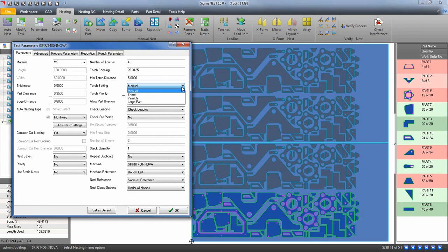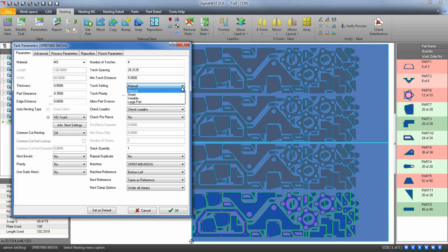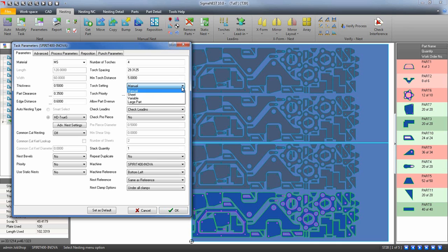Set your torch settings to either Manual, Sheet, Variable, or Largest Part. Sheet is based off the sheet size and how many torches you have. Variable lets the automated system on your machine control your heads, and Large Part will look at the largest part in your nest and space the heads based on the part.